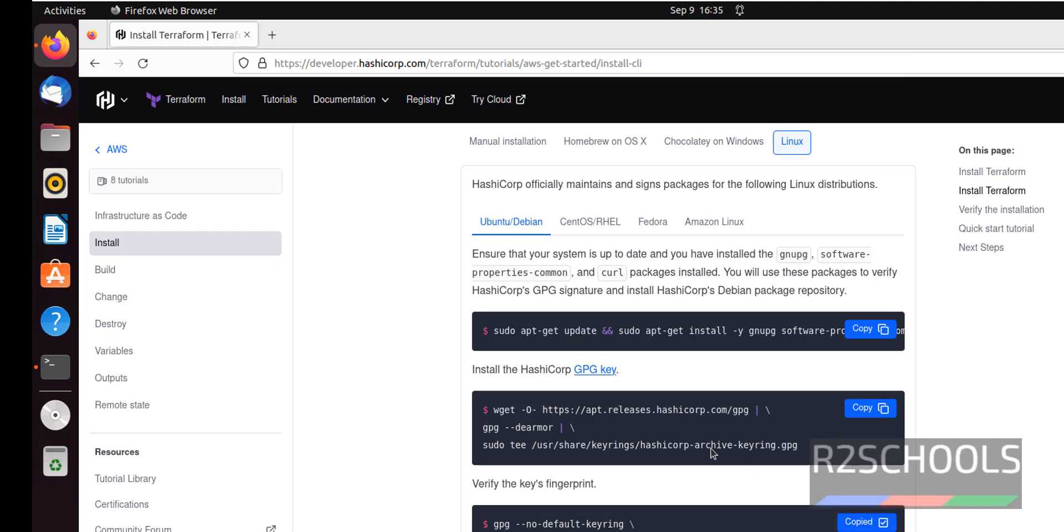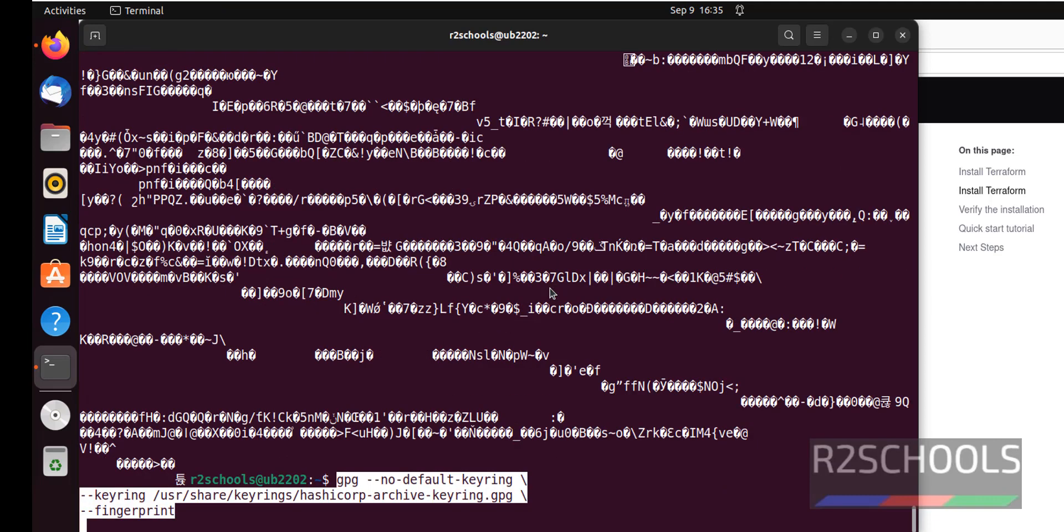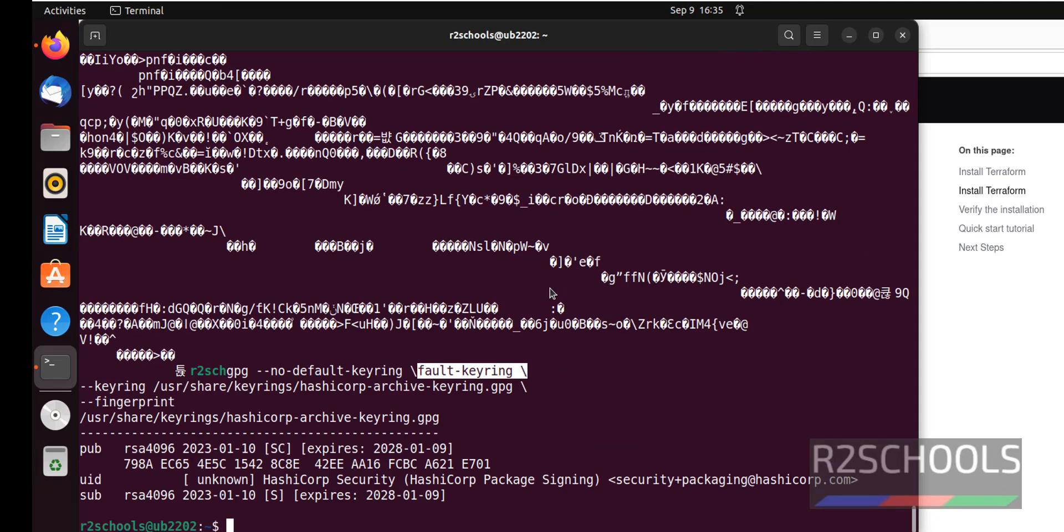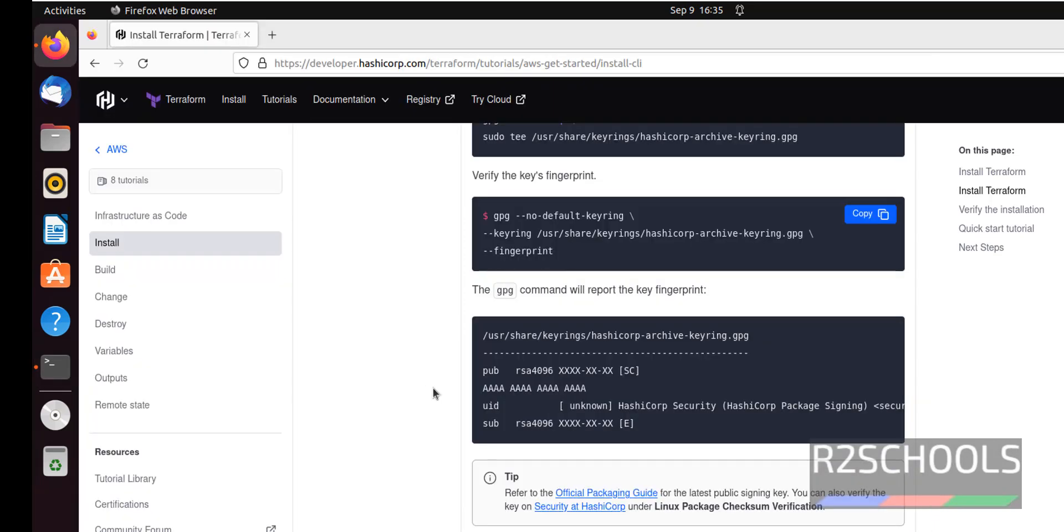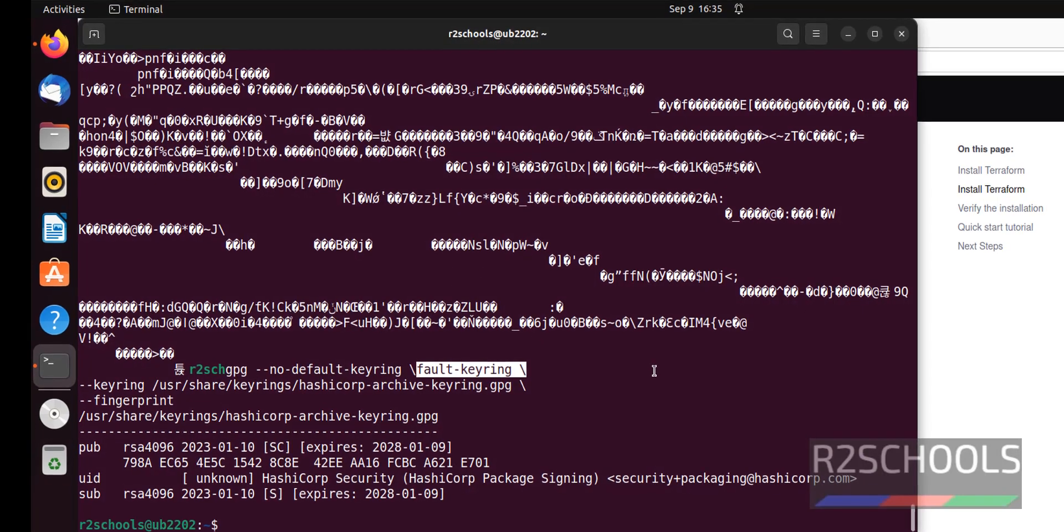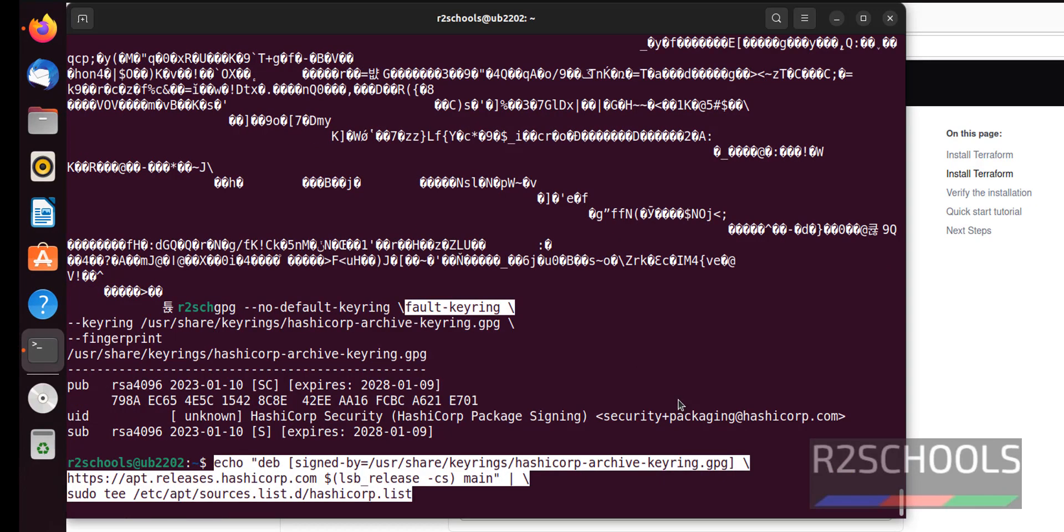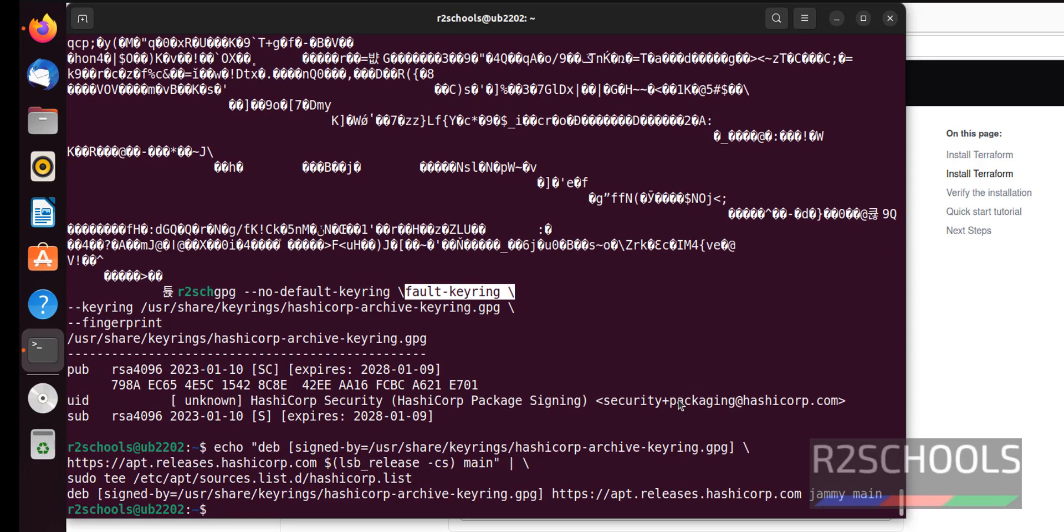Next verify fingerprint. So we got the output. Next is add repository by copying this link. Paste it. It's done. Control L.